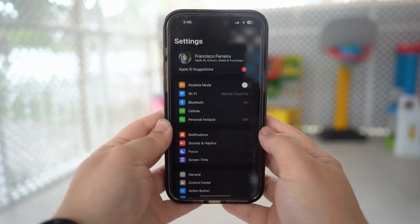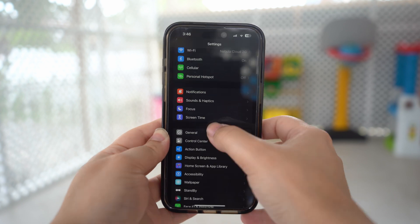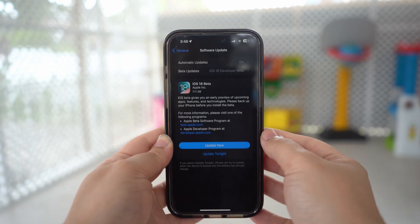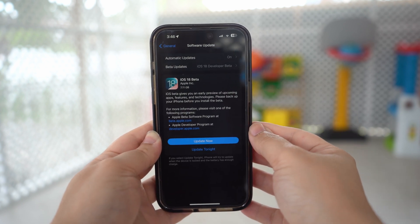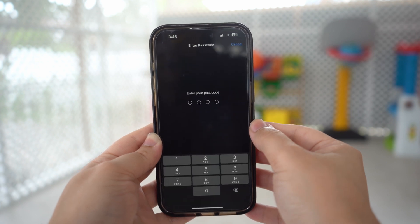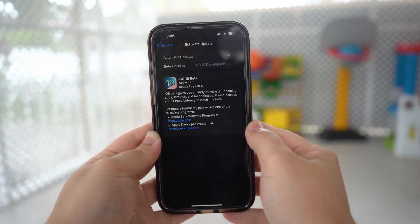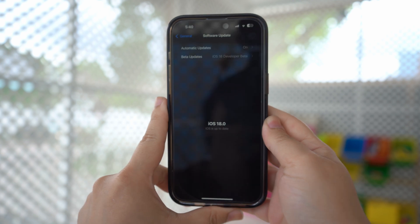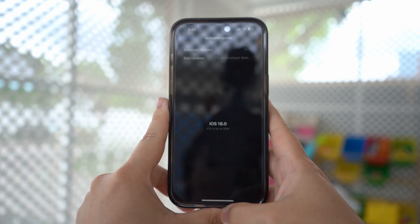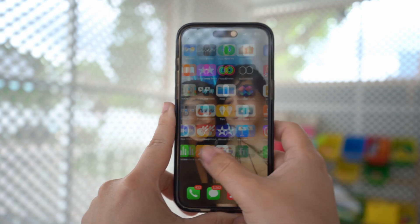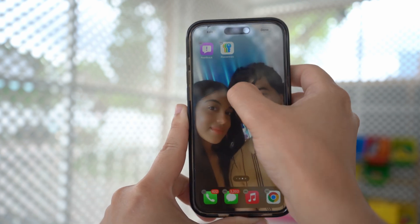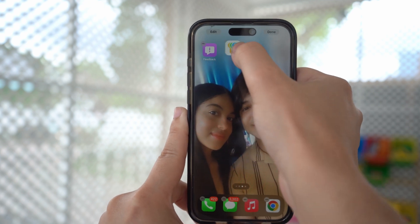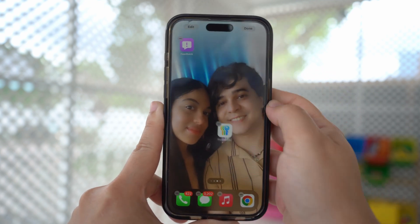First, on your iPhone, open Settings, then click General. Click Software Update, and you will see if an iOS 18 update is available. Click Download and Install, or Install Now, to begin the process. Your iPhone will download the necessary files. Once completed, you will be prompted to install the update. It's actually very easy to do. You should now be able to access all of the features currently available through the beta and see what else gets added.